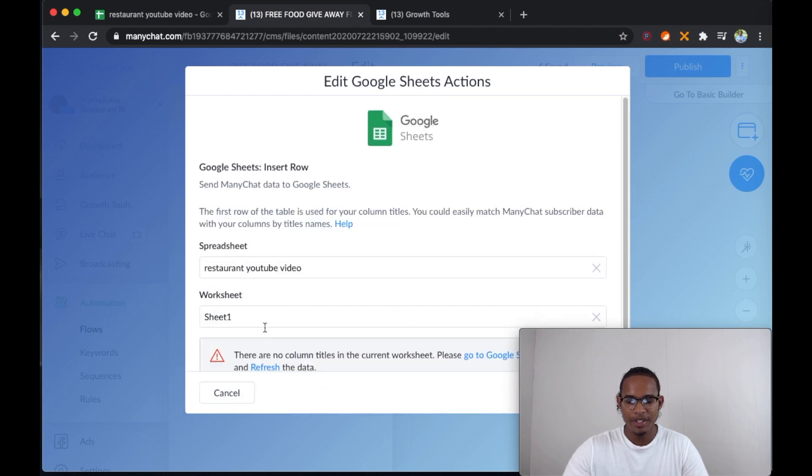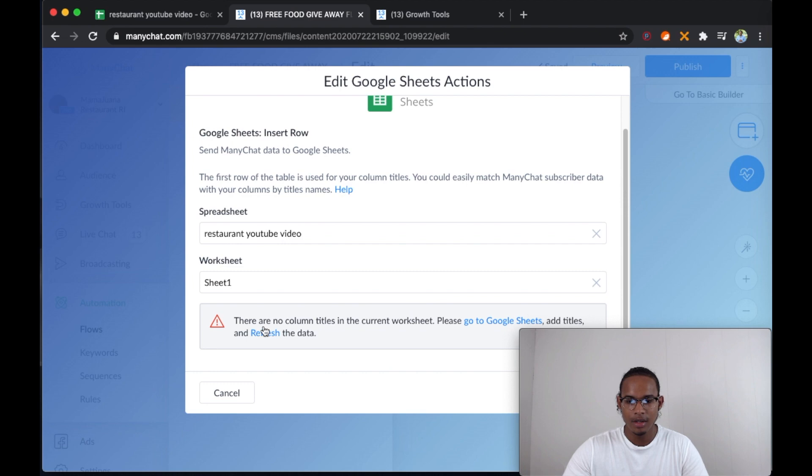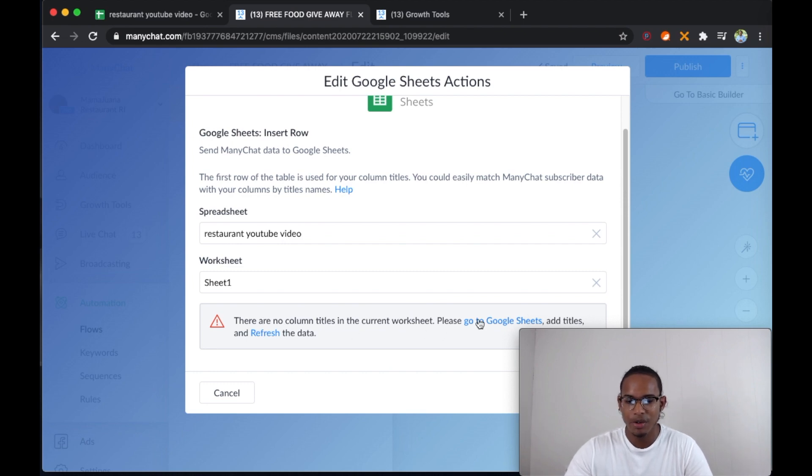Let me just refresh the data. So there are no column titles in the current sheet. Please go to Google Sheets and add a title.